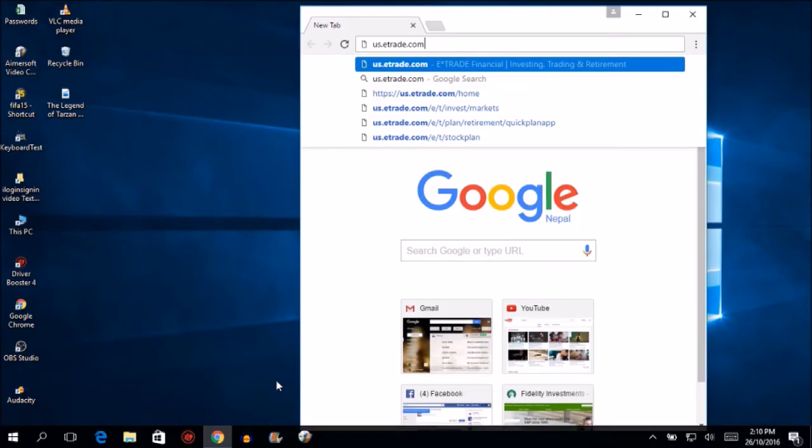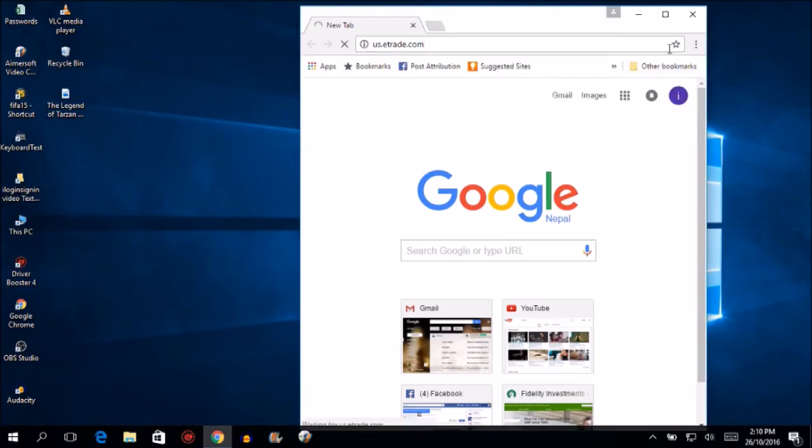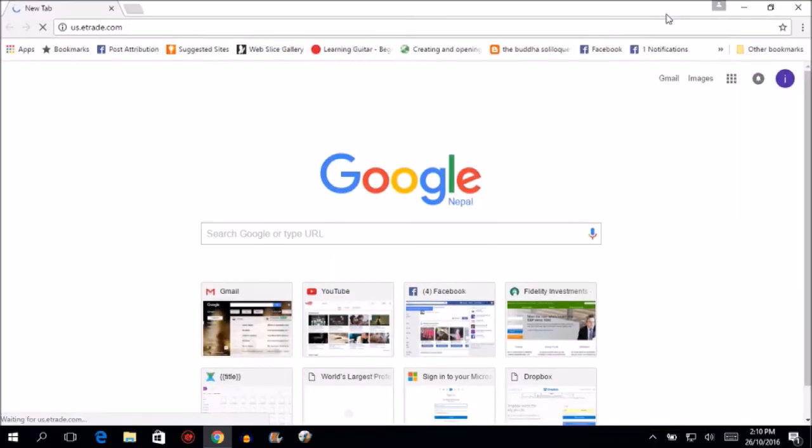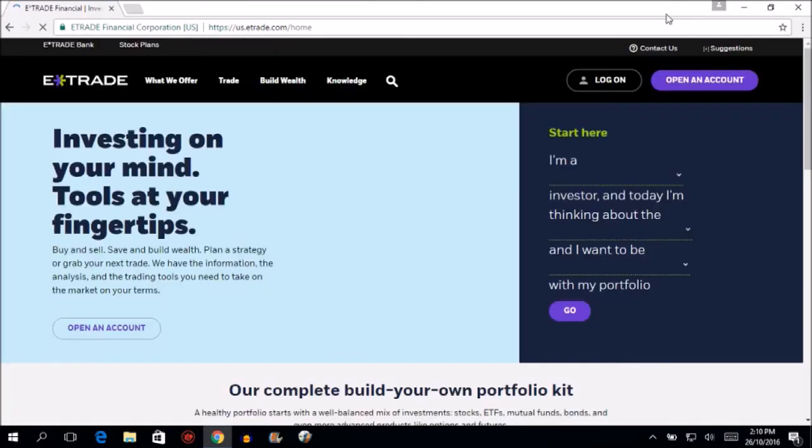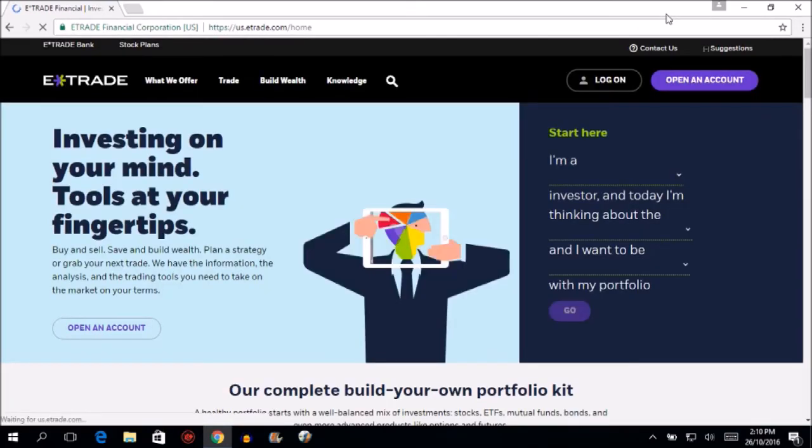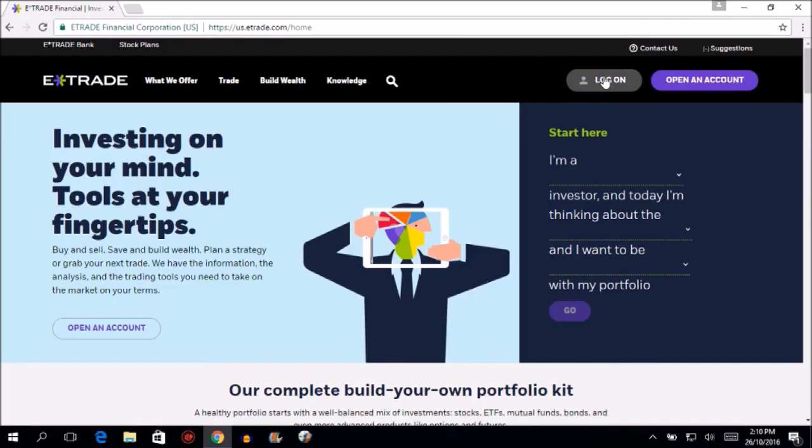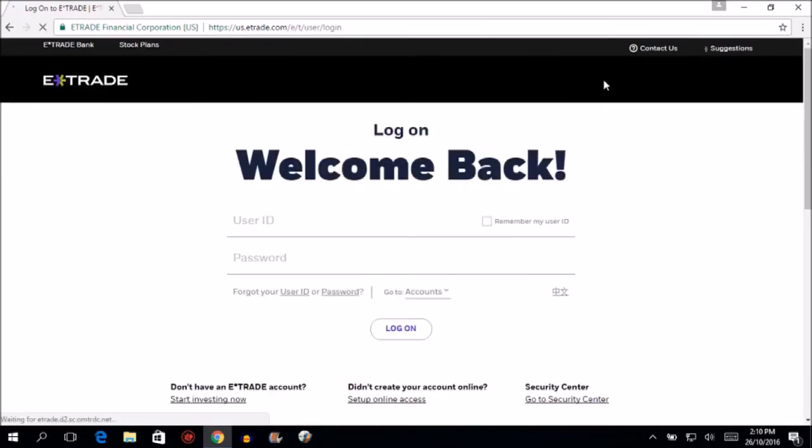You'll land on the official page of E-Trade. Now click on the log on button on the upper right-hand side. You will be redirected to the official E-Trade login page.